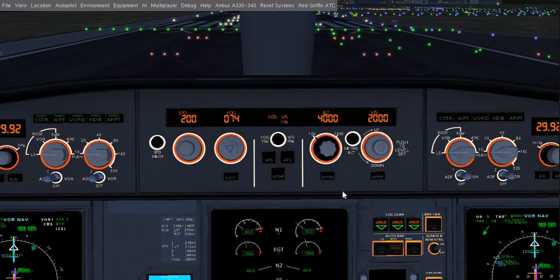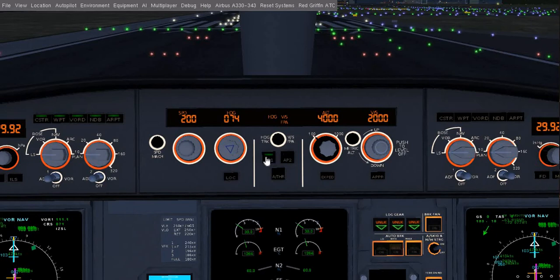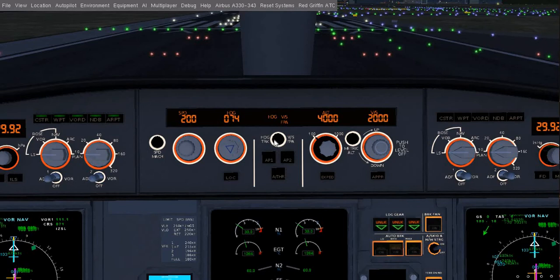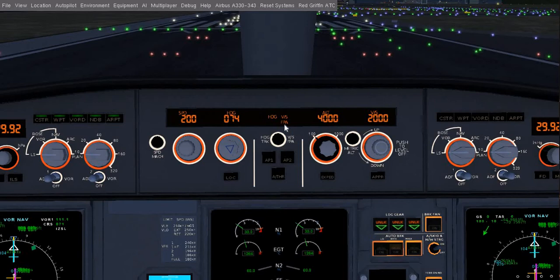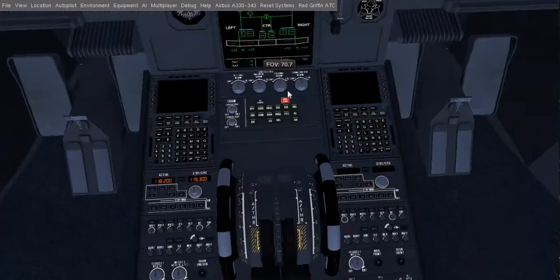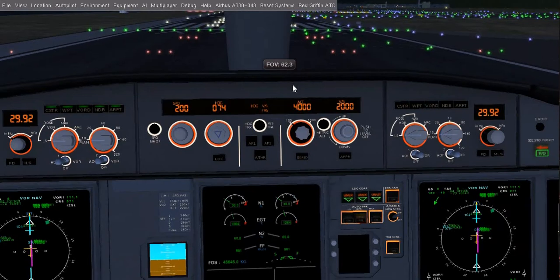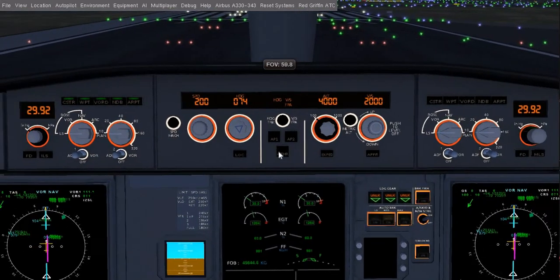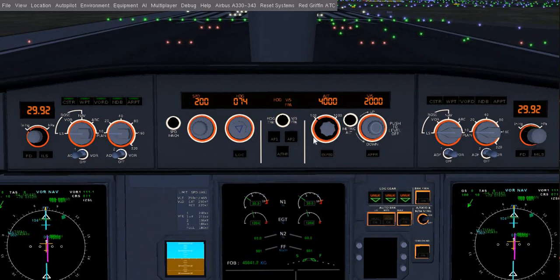So this is AP1 and AP2, and this is auto thrust. If you want your aircraft to maintain the selected speed, whatever you select here, you have to enable the auto thrust. Otherwise, you need to control the speed manually. And this is Autopilot 1 and Autopilot 2 - these both act as backup for each other.